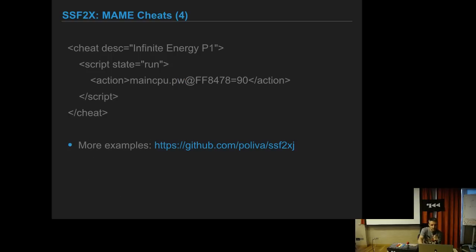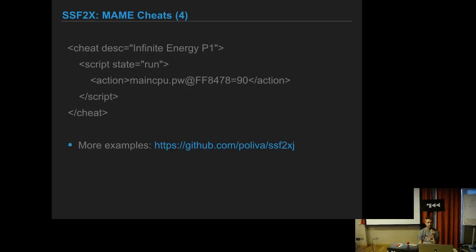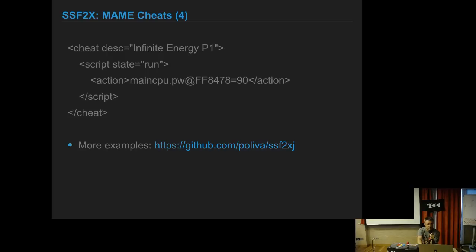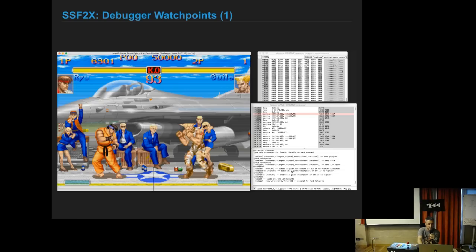This is another example. The value FF8478 is the energy bar. If you put 90 there, the energy will always be 90, so when you get hit the energy bar will not decrease. So we had a very basic training mode: energy is not decreasing, time is not decreasing, with just these two cheats. But these are memory cheats that we do in MAME. We want to do something on the ROM itself, something we can do on the real hardware.